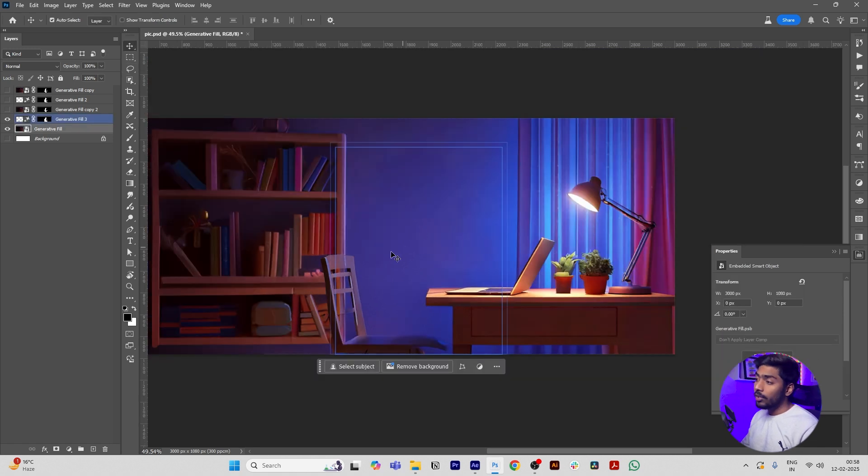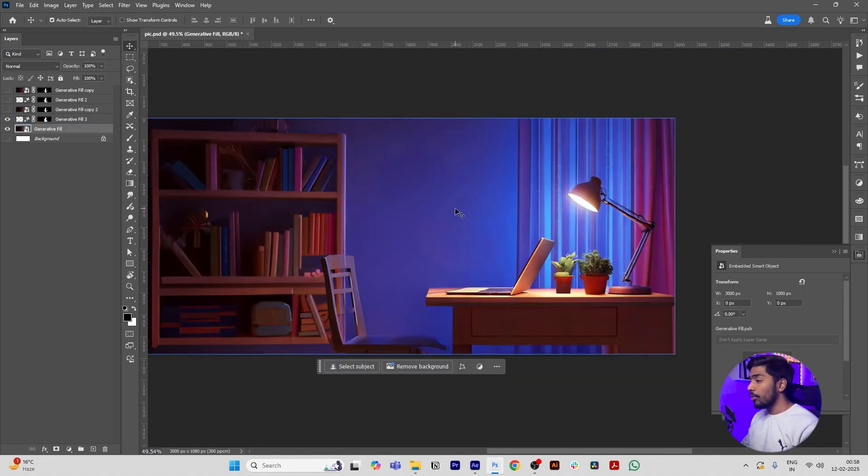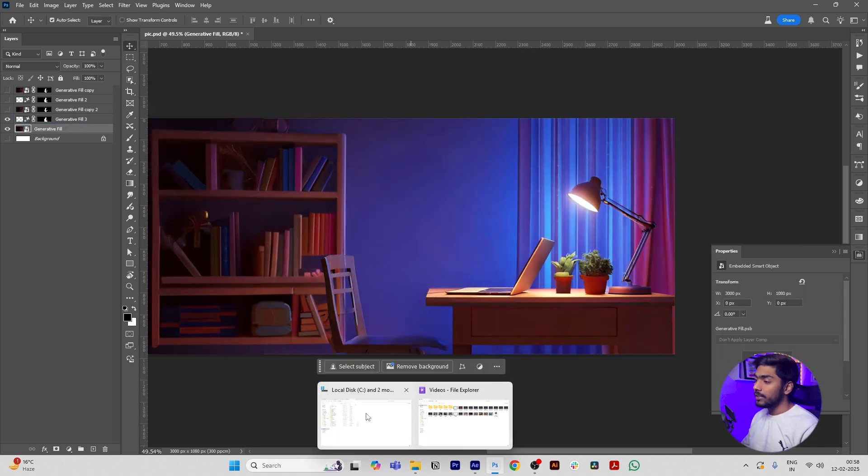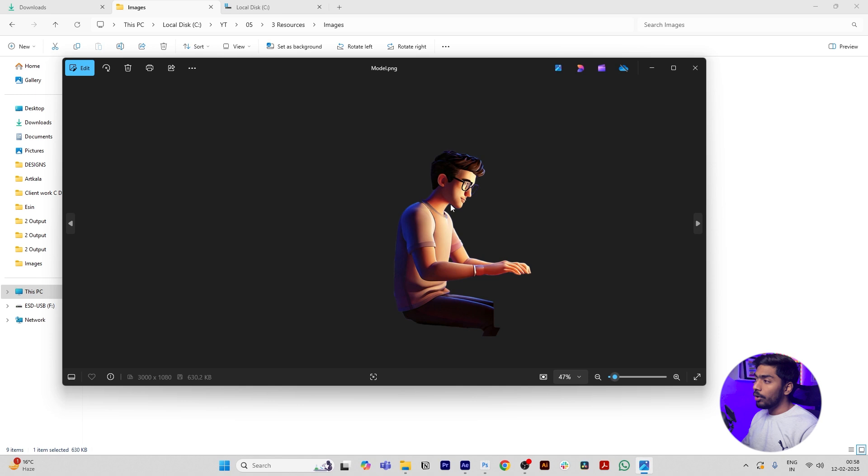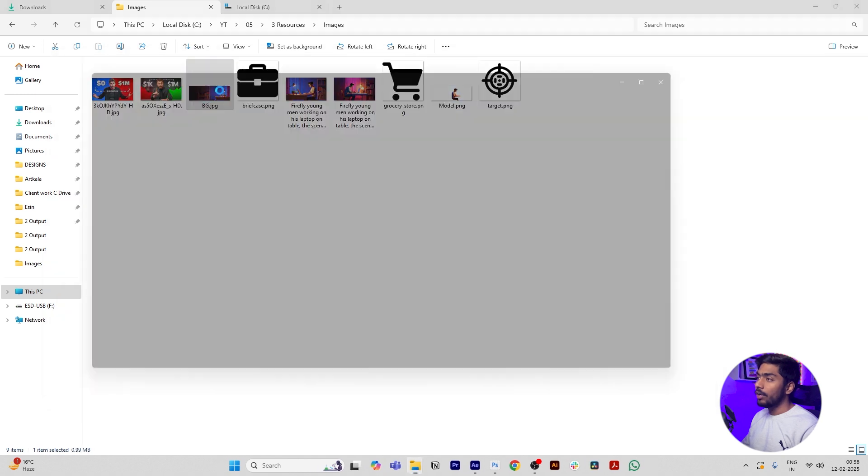Photoshop will automatically remove the model from the image. You have to export the background without the model and only with the model, like only the model and then only the background.